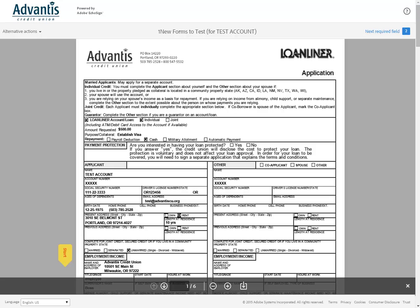Start by letting Advantis know that you would like to e-sign the next time you apply for a loan or make a change to your membership. We will let you know if this service is available for your specific situation. If it is, you can follow these simple steps to e-sign your next document.